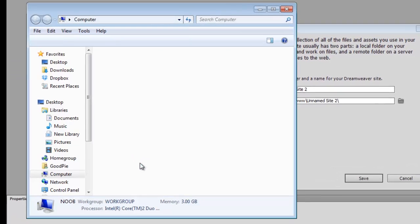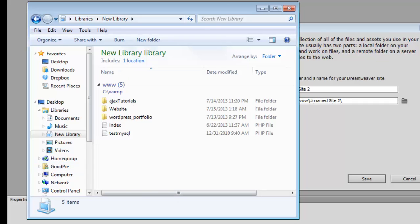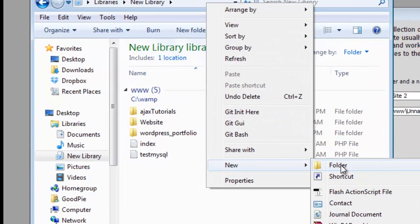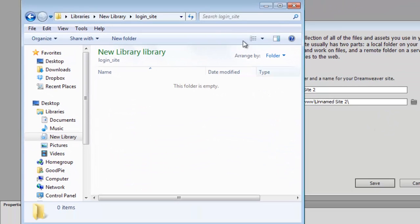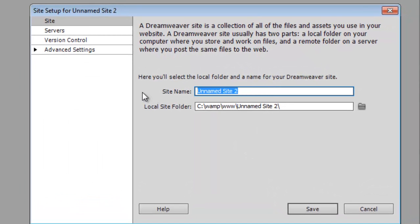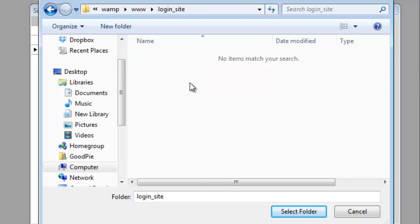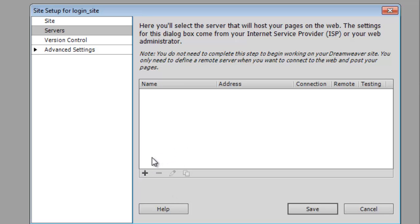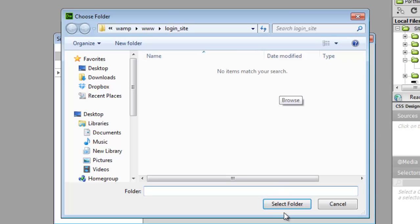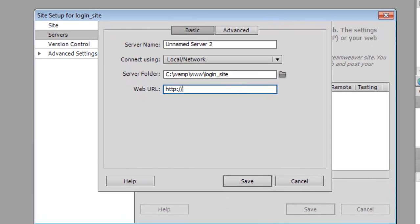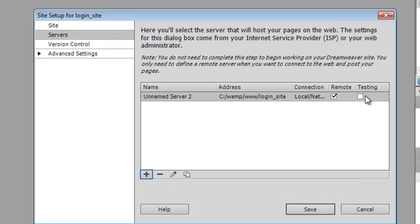I'm going to head into my WAMP www folder and create a new folder called 'login' — you can name it whatever you like, it doesn't really matter. In this folder the site name is going to be called 'login site', whatever you want it to be. Under Servers you're going to go into phpMyAdmin, the server folder is going to be 'loginsite', and the site URL is localhost/login_site. Save that and that will be our testing and remote server.